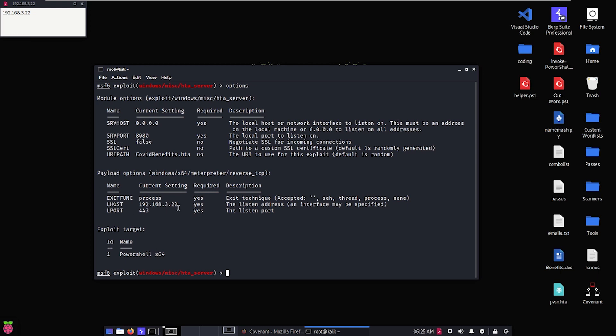We want to make sure our Lhost is the IP address of our Kali machine. We want to make sure our Lport is something that's identifiable as trustworthy with Firewall, whether it be 80, 443, 25, et cetera. Finally, I recommend changing our URI path to something that's going to be trustworthy as well. This will generate a default URI path, and if somebody looks at that, they might have some questions. But if they see something here that says COVIDbenefits.HTA, it may make more sense to them.